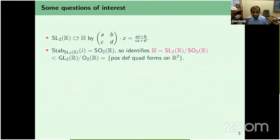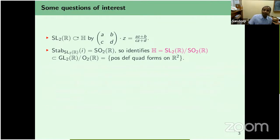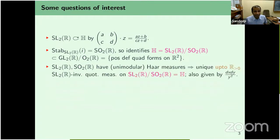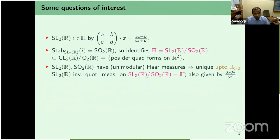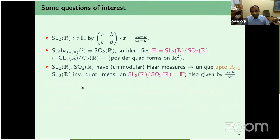Since GL2(R) acts transitively on the space of positive definite quadratic forms on R², and the stabilizer is O2(R), GL2(R)/O2(R) is the space of all positive definite quadratic forms on R², and the upper half plane (SL2(R)/SO2(R)) can be viewed as a subspace of that. Moreover, SL2(R) and SO2(R) are both unimodular, so SL2(R)/SO2(R) has an invariant quotient measure. The measure on H is invariant under the SL2 action, and it is dx dy/y², which is the natural measure from the hyperbolic Riemannian structure.